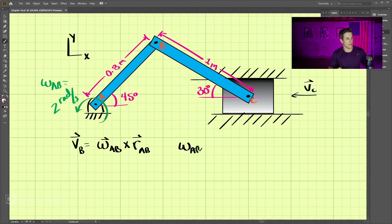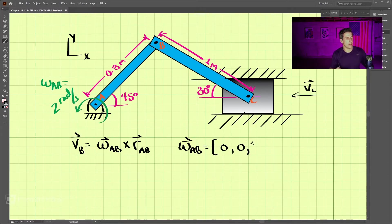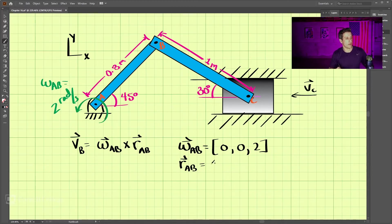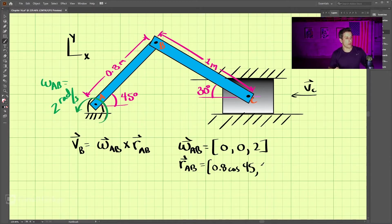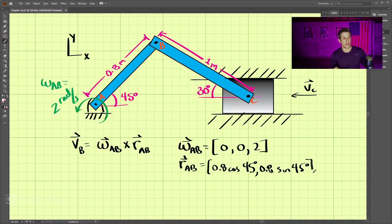Omega_AB written as a vector is (0, 0, 2) — zero in i, zero in j, and positive two in k. R_AB can be written as 0.8 cosine 45 in the x direction, 0.8 sine 45 in the y direction, and zero in z, since this is just in the xy plane.